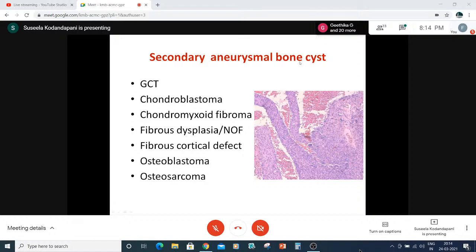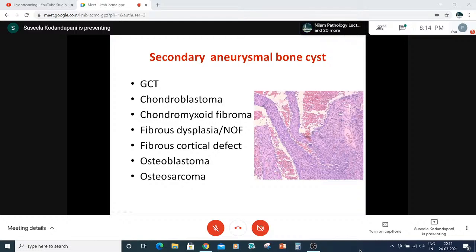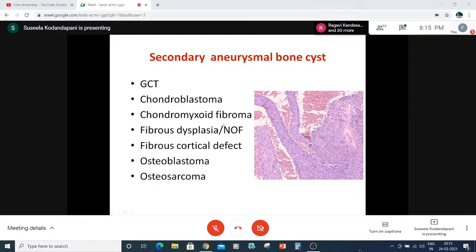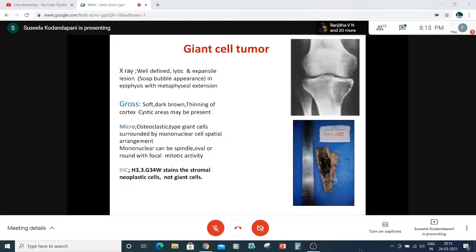Secondary aneurysmal bone cyst may be associated with many lesions. The importance of knowing about secondary ABC is: if the true-cut biopsy is taken from the cystic area of a tumor that has both solid and cystic areas, we might call it ABC. We must caution the clinician and ask for a repeat biopsy targeting the solid area, as the adjacent areas of the actual tumor may not have been sampled.